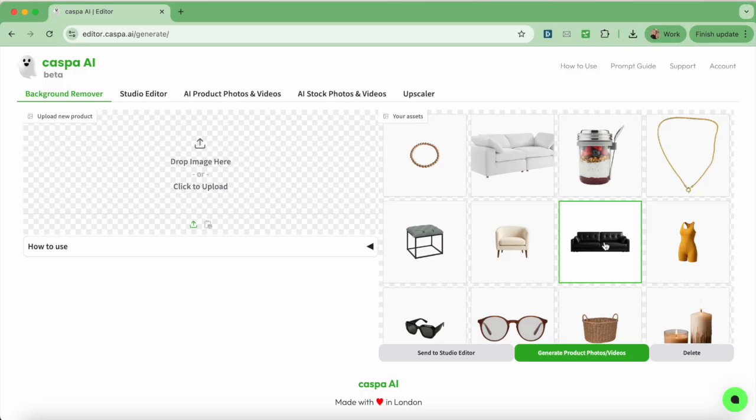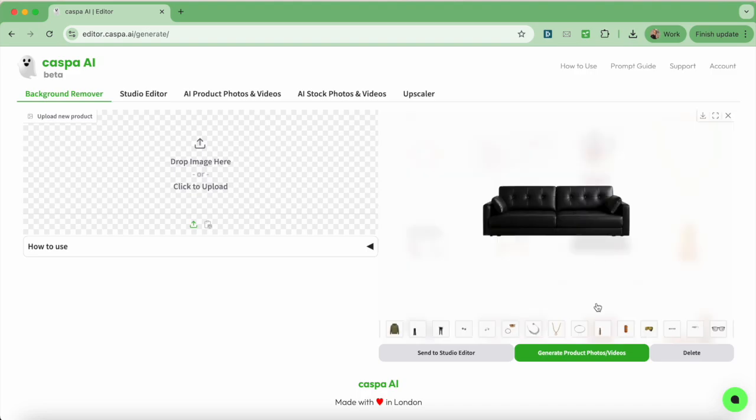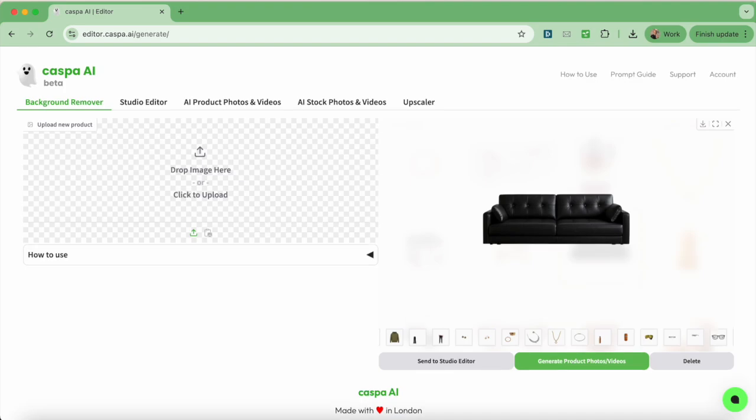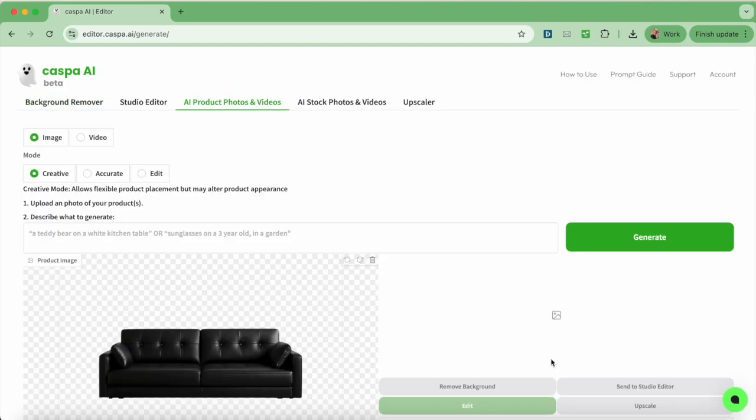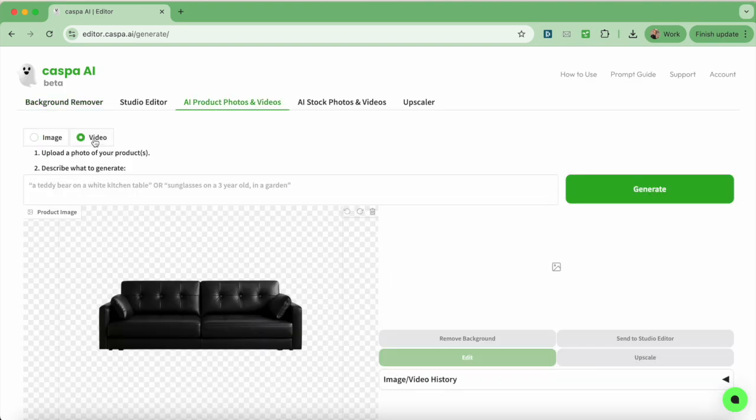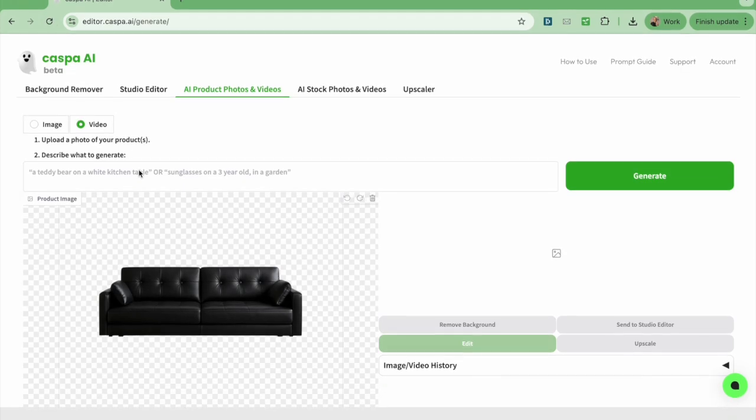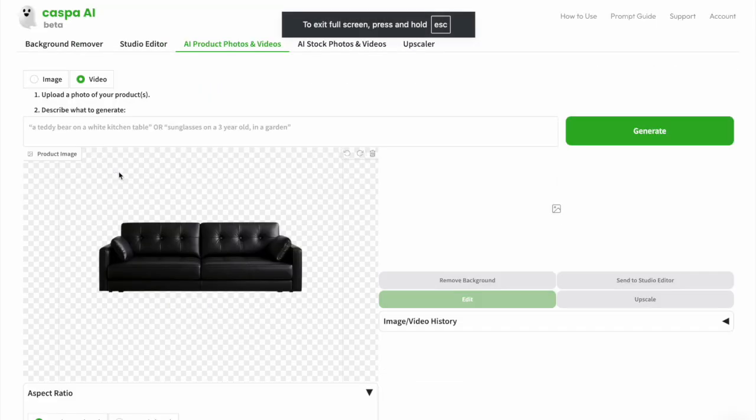Here I'm on the background remover tab. I can upload a photo or use one I uploaded previously, which would be in my assets. Then I'm going to click the green generate product photos videos button to send it to the third AI product photos and videos tab. Once it's in the third tab, you can see the default mode as images. So click on the video mode.